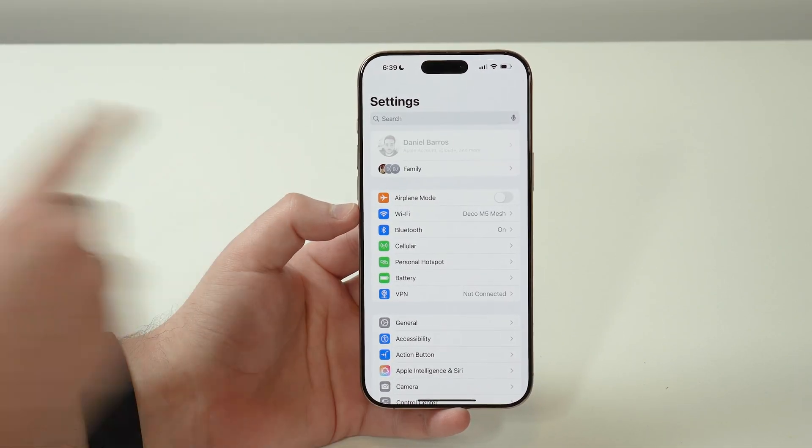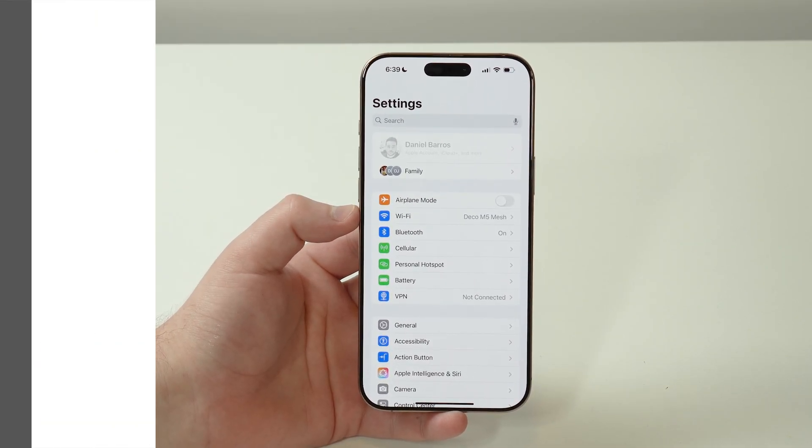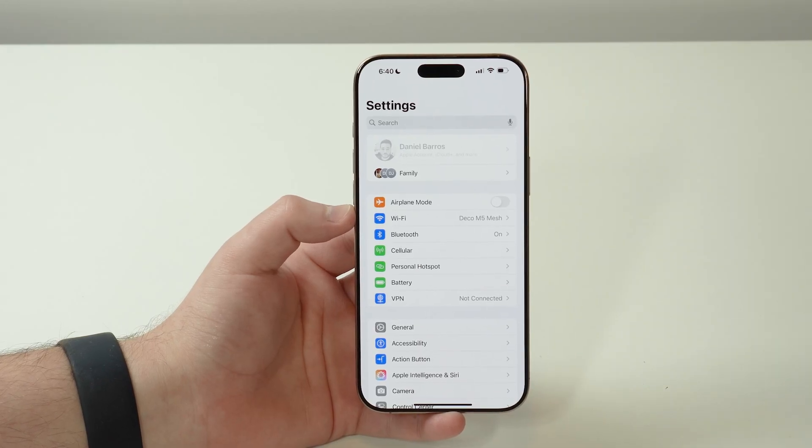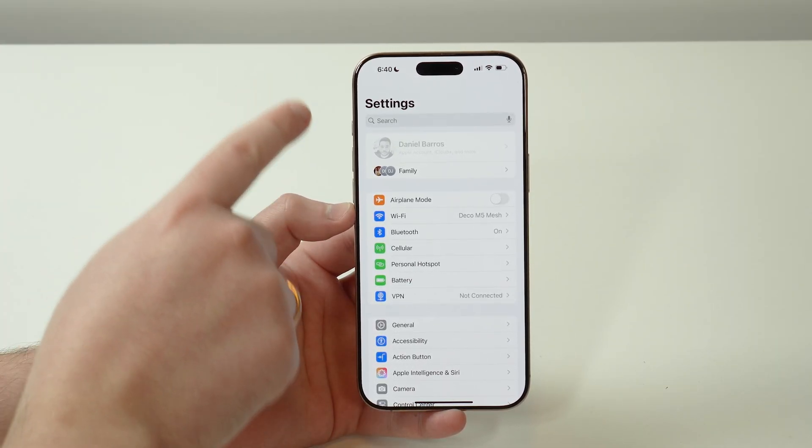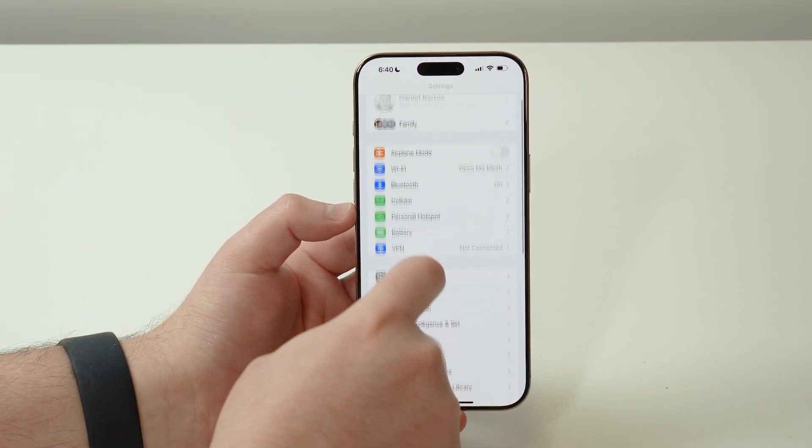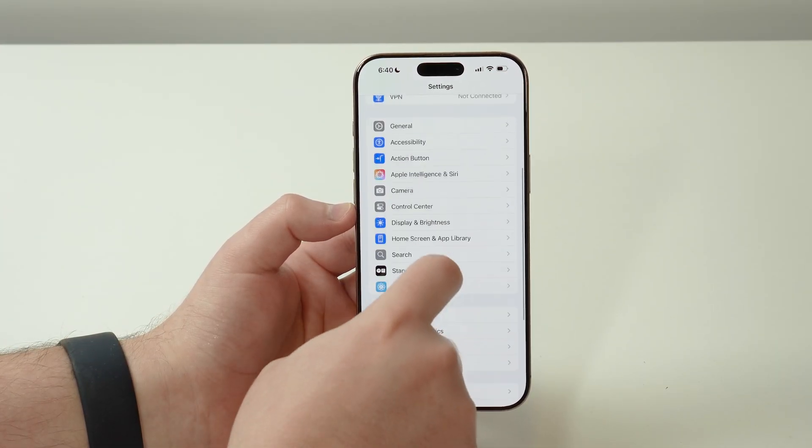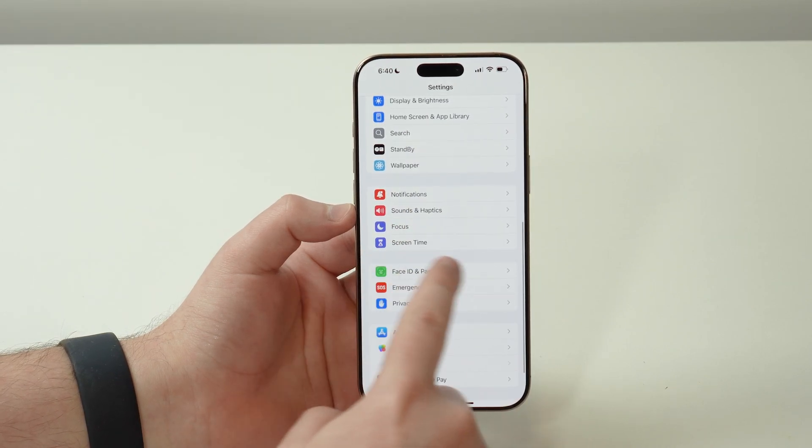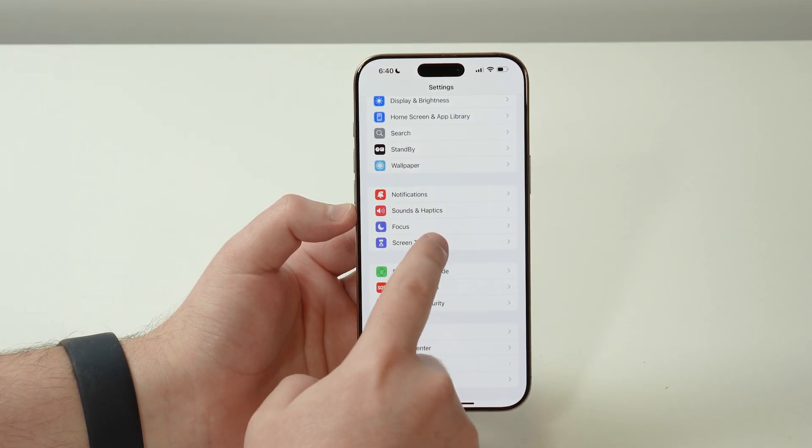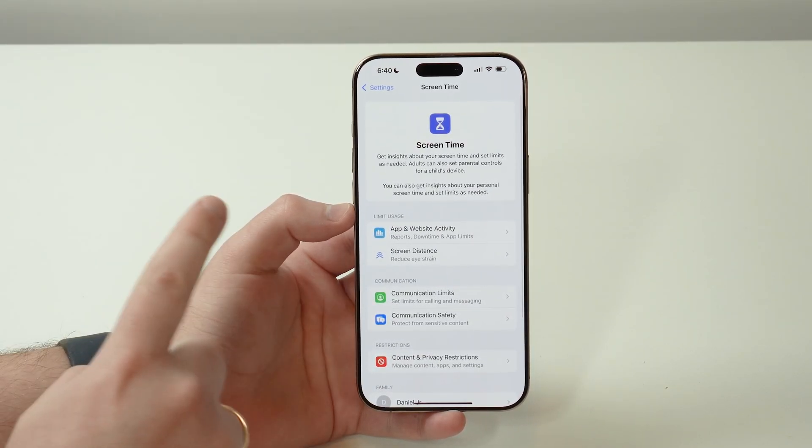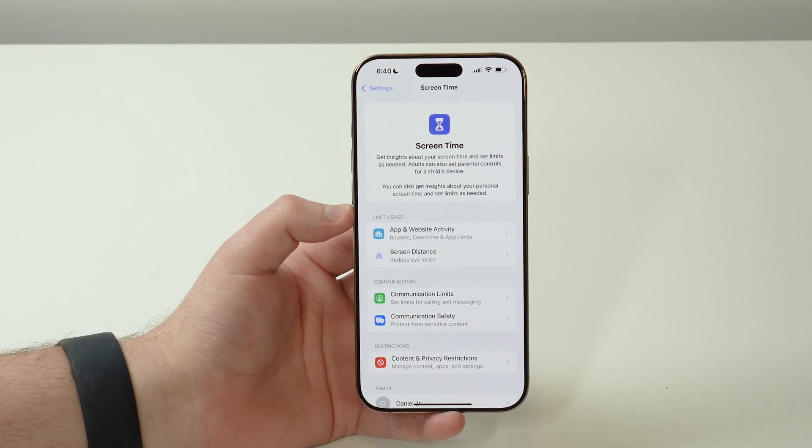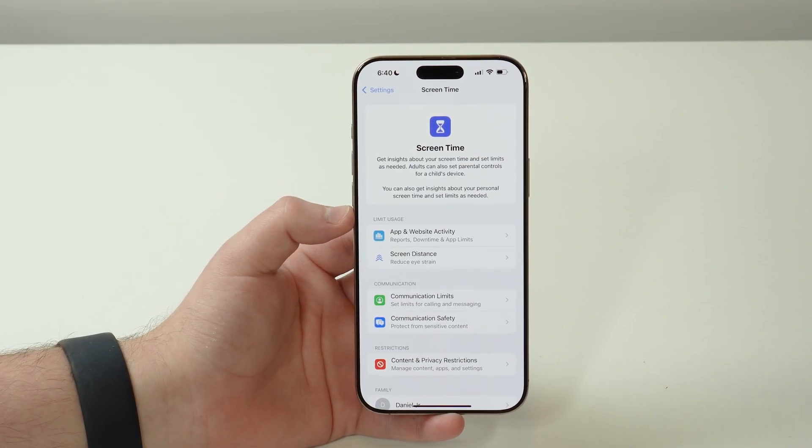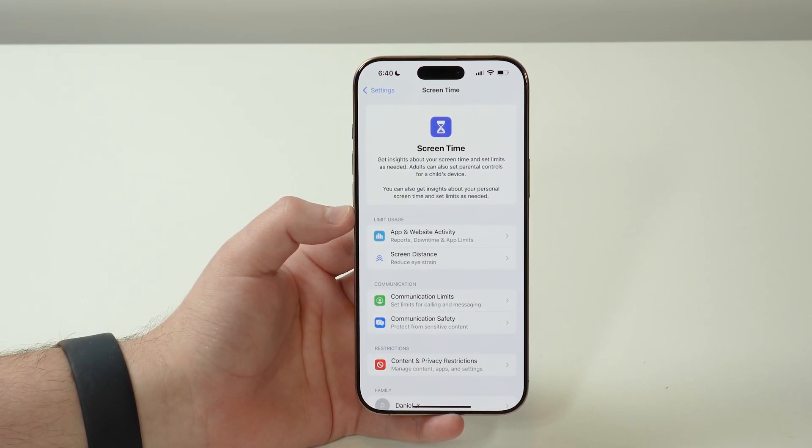All we need is already right here in our iPhone settings. Just scroll down until you get to Screen Time and tap on it. That's exactly where the problem started, because if your Apple ID or Apple account section is grayed out, that's because you have enabled a restriction.